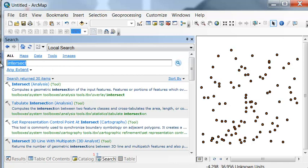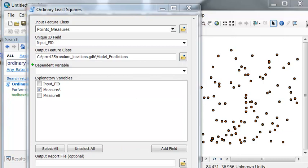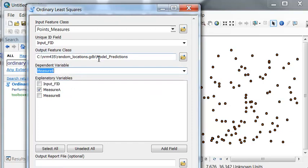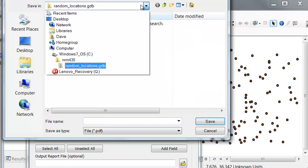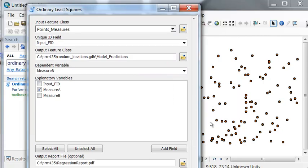That tool is called ordinary least squares. With this tool we're assuming that given measure A, our model will predict measure B. My output points are called 'model_predictions'. We'll also output a PDF report to the NRM 435 folder called 'regression_report', because it uses linear regression as the model. Then we execute the geoprocessing tool.